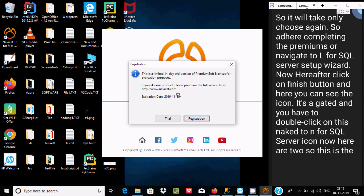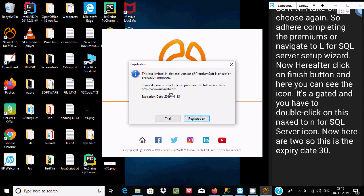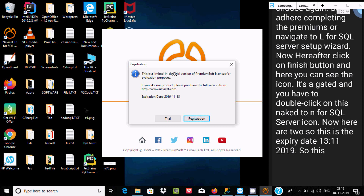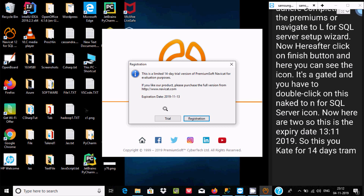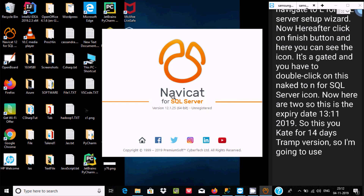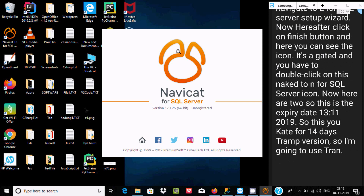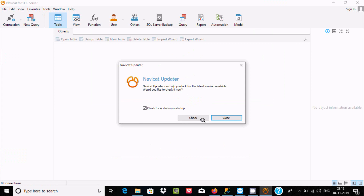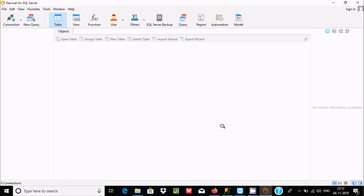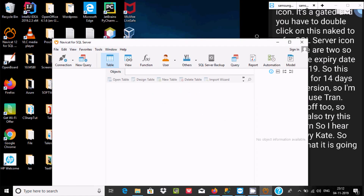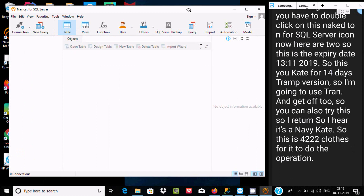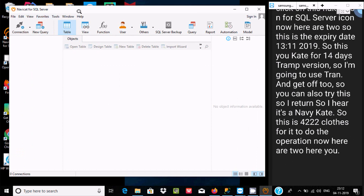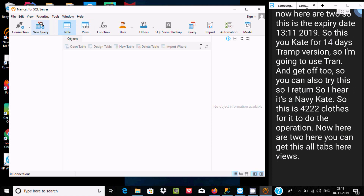Double-click the Navicat for SQL Server icon to open it. The trial is set to expire on 13/11/2019, so you get a 14-day trial period. I'm going to use the trial. Once it opens, you can see all the tabs: Views, Tables, and New Query.